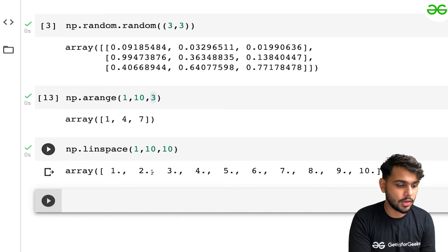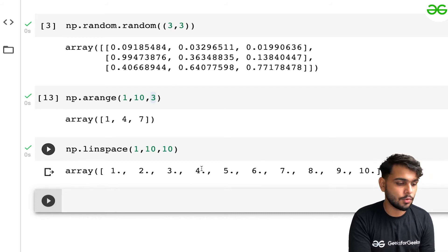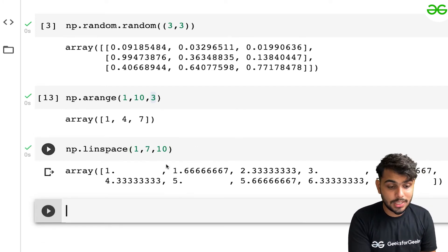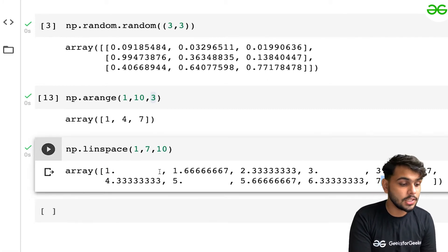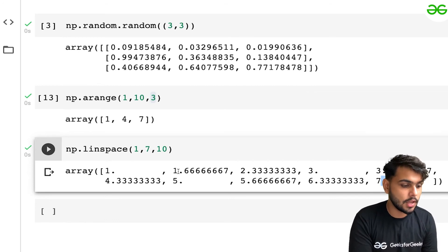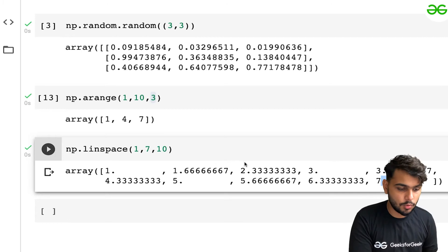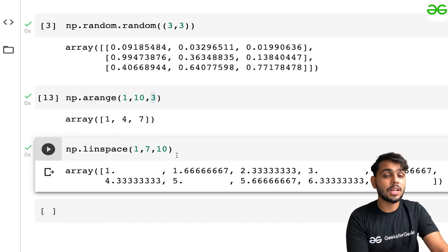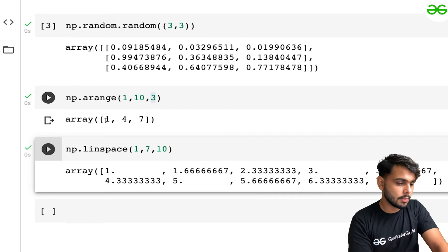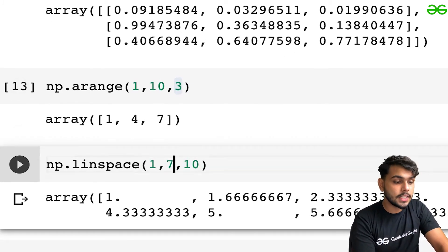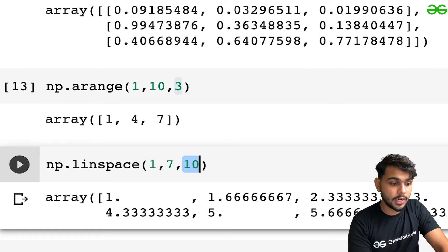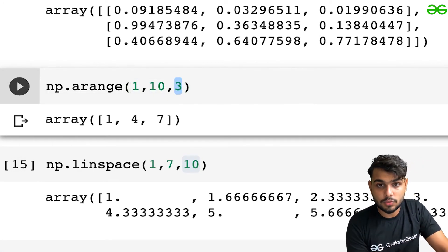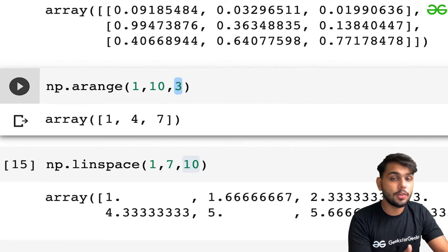For example, 2 and 1 have one unit distance, 3 and 2 have one unit distance, 4 and 3 have one unit distance. But if I want values between 1 and 7 with 10 values, these values start from 1, go up to 7, and are all equidistant from each other — like 1.666 minus 1 gives 0.666, and the distance between subsequent values is also 0.666. The key difference from arange is: with linspace you define the number of values you want within the range, whereas with arange you define the step difference between values.